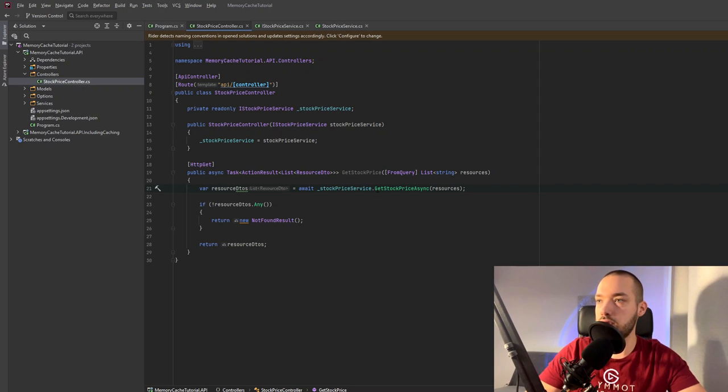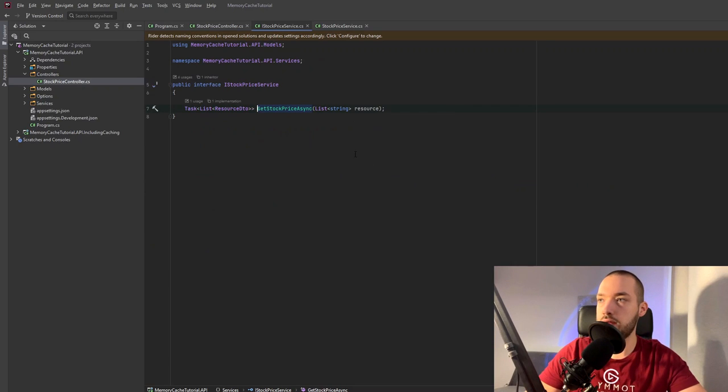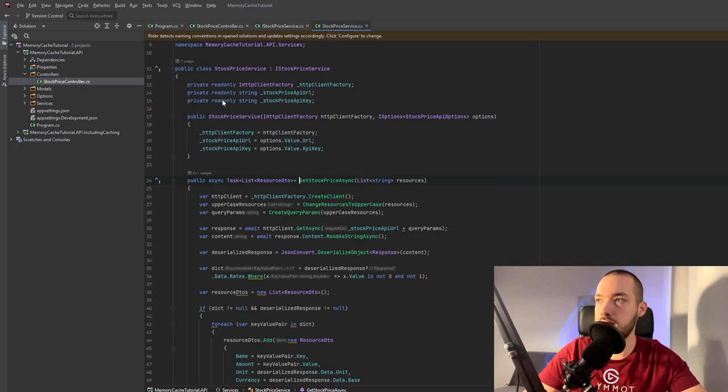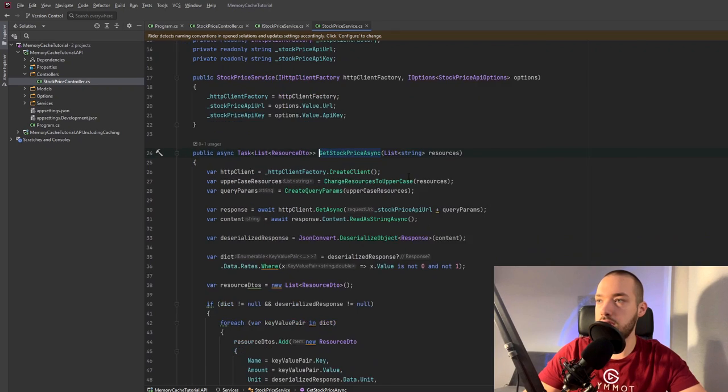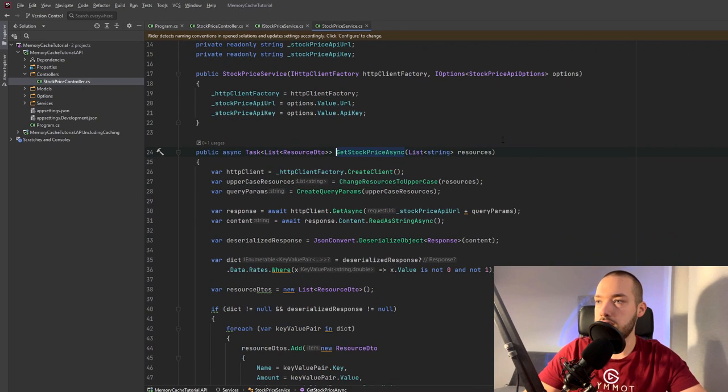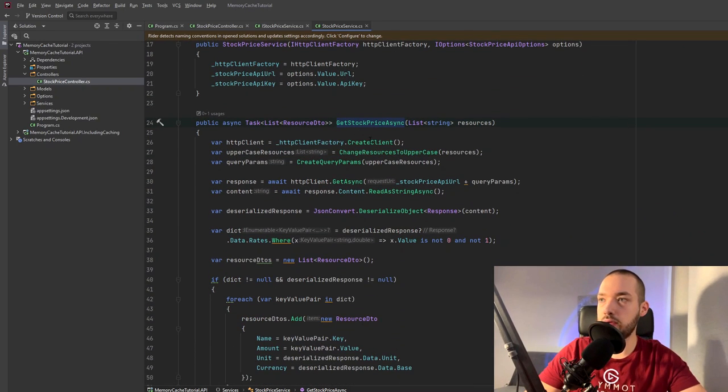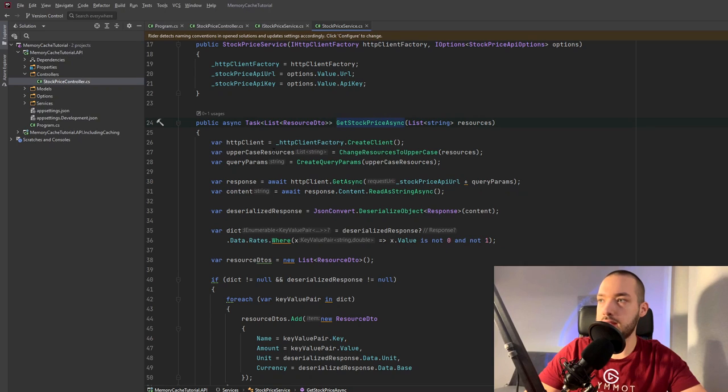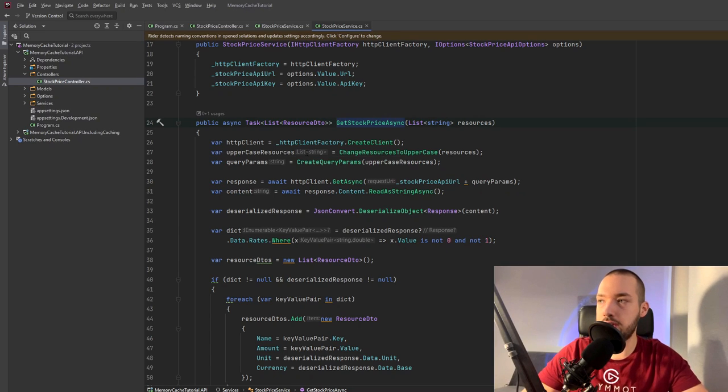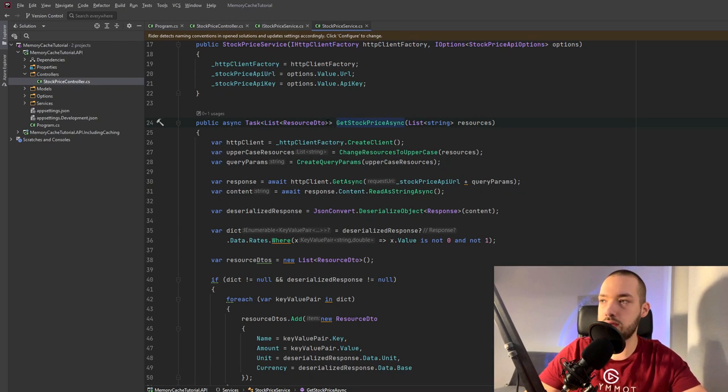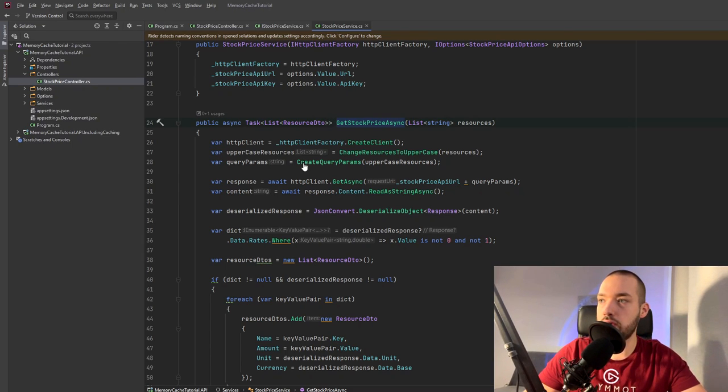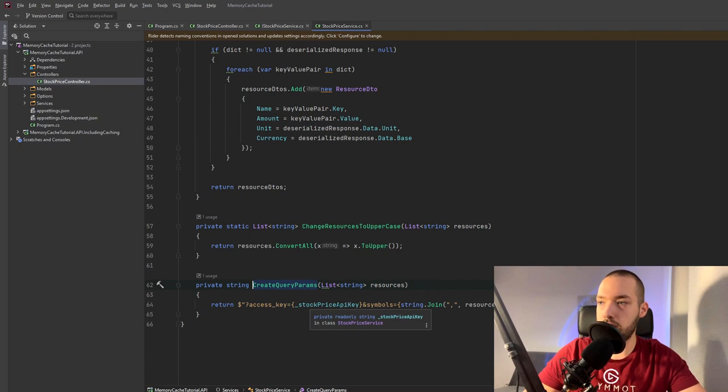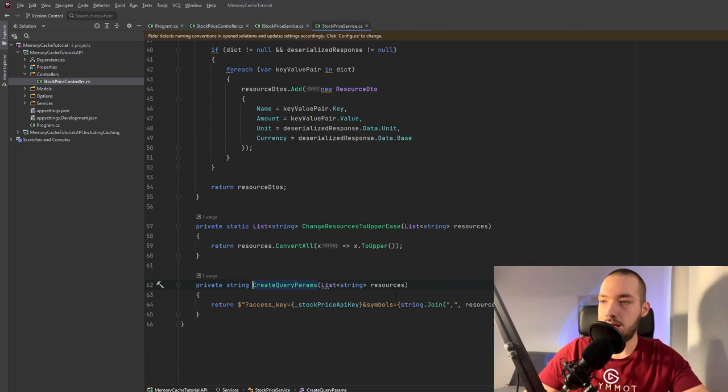We have the controller, we have the service as I have said, we have the one method to get stock price async and in the implementation here I can show you that it creates the client, it changes the resource names to uppercase because this is the requirement, and then we are creating the query parameters based on the API key and the symbols given.